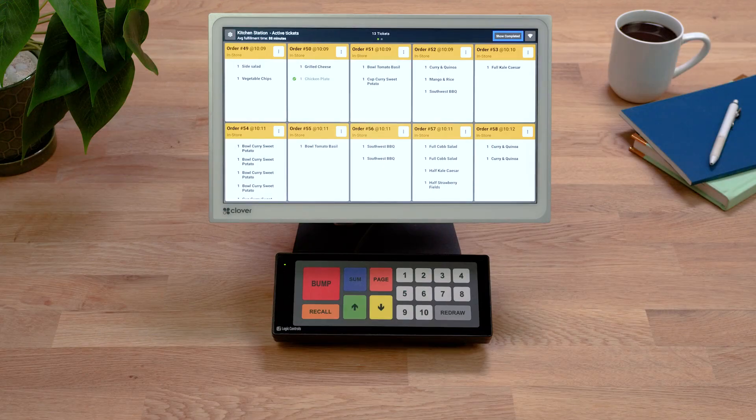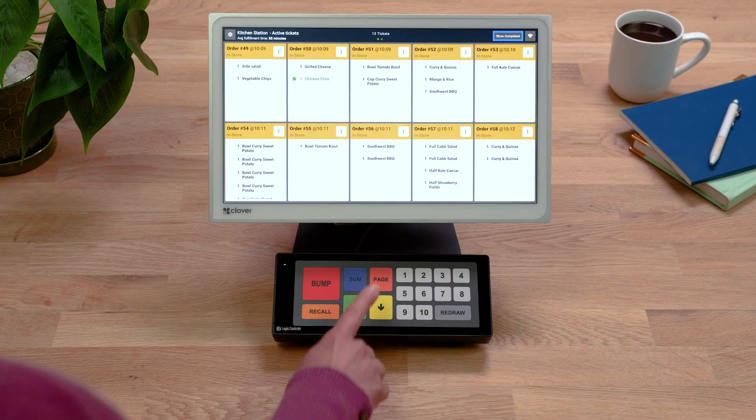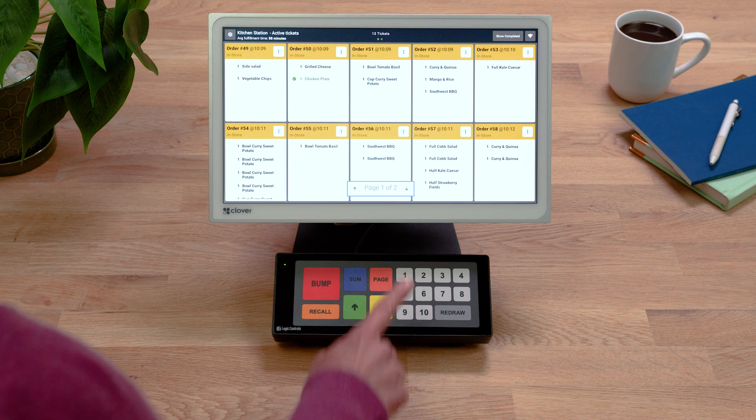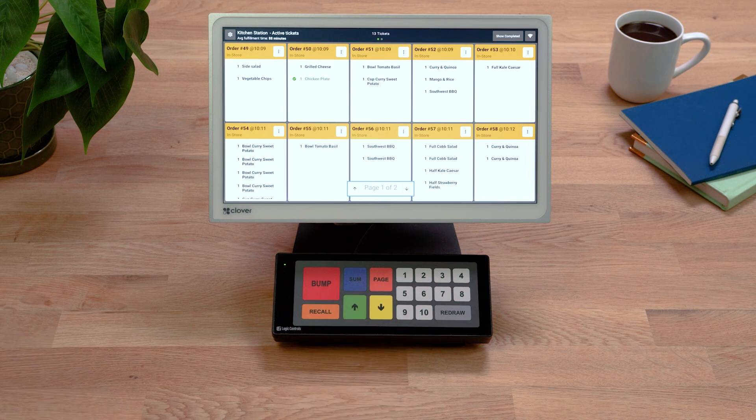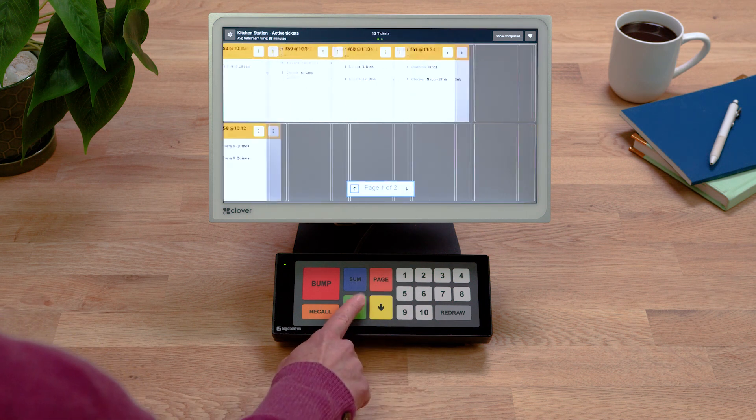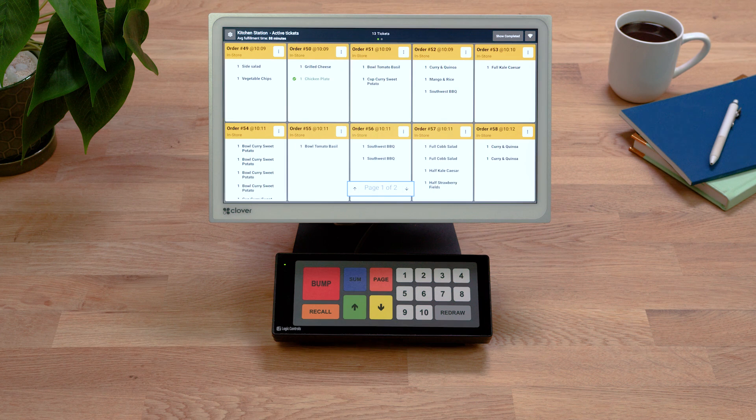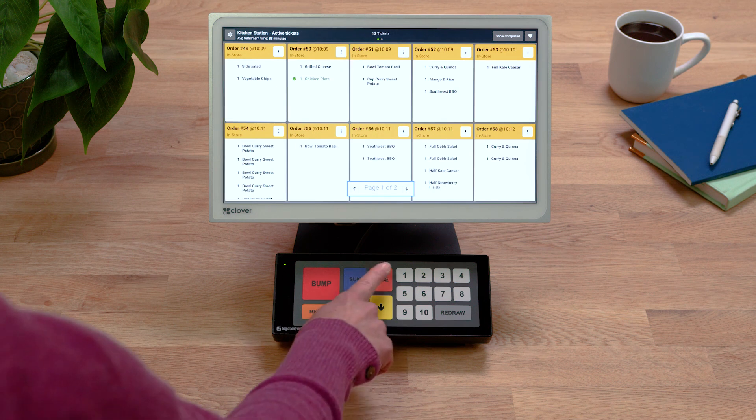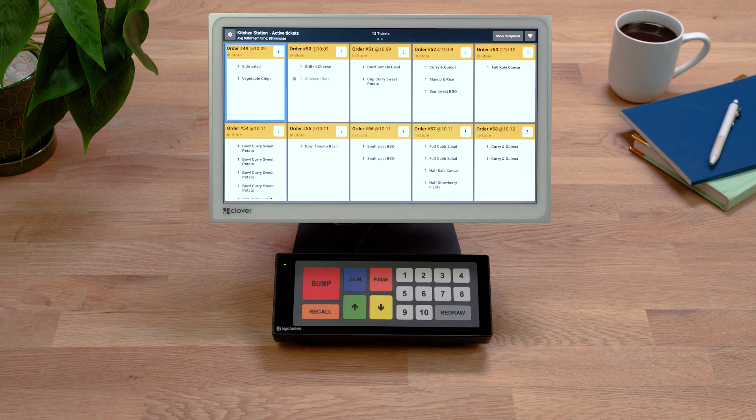Move to the next page by pressing Page to open the pagination control. Press the down or up arrows to navigate pages. To exit pagination, press Page again.